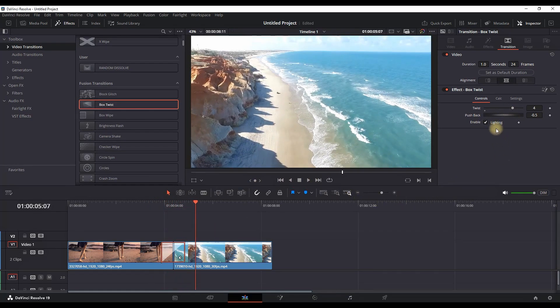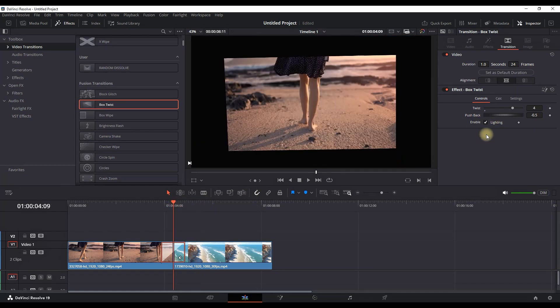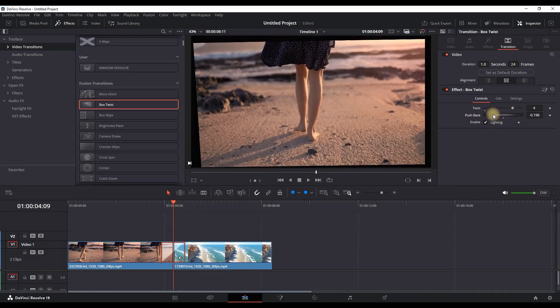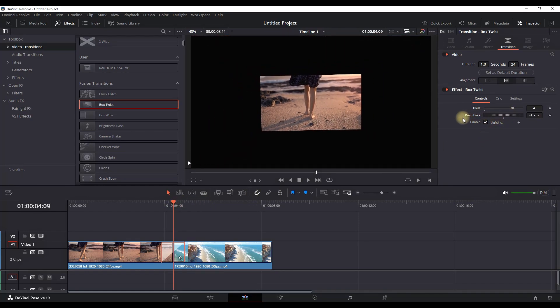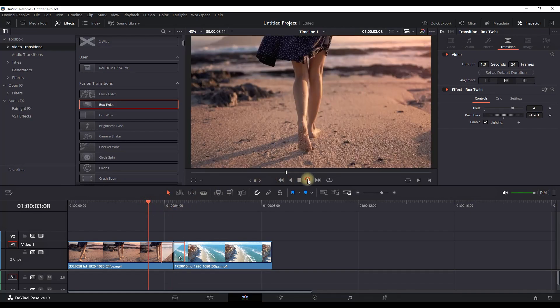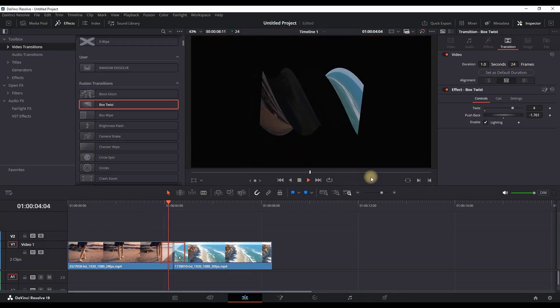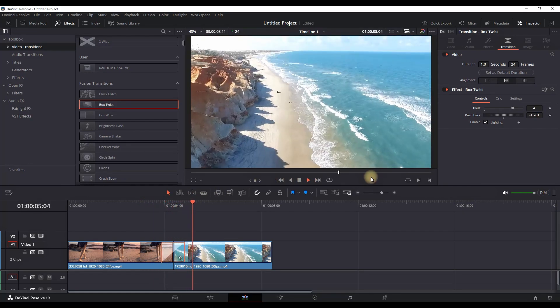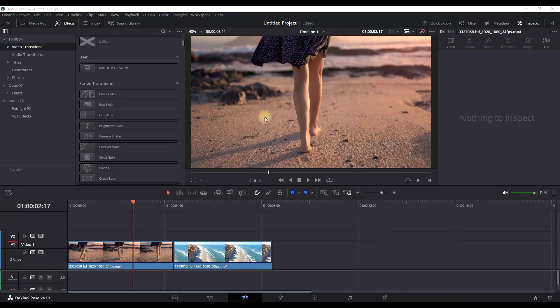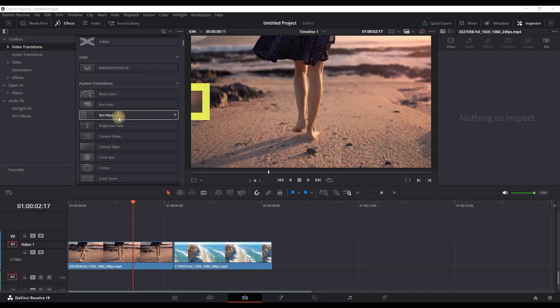You can also increase the amount of zoom in and zoom out. Let's zoom out for example like this and preview it - a nice four twist with zooming out. Now let's look at another transition.